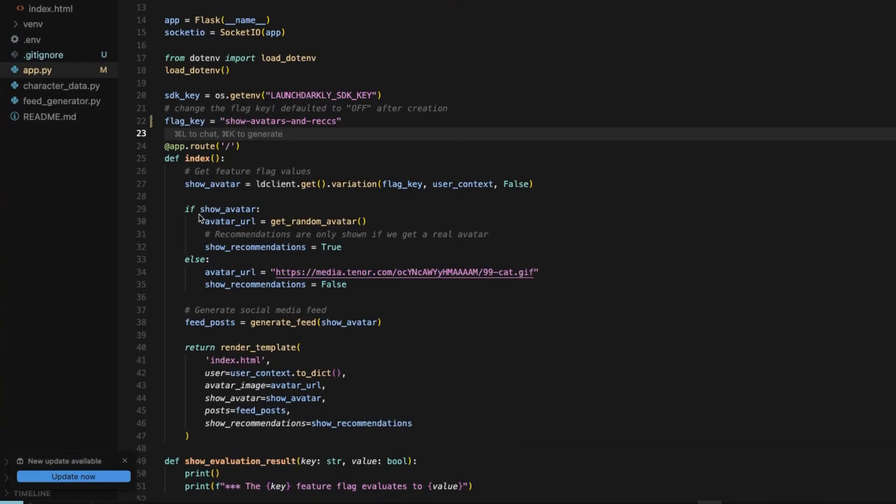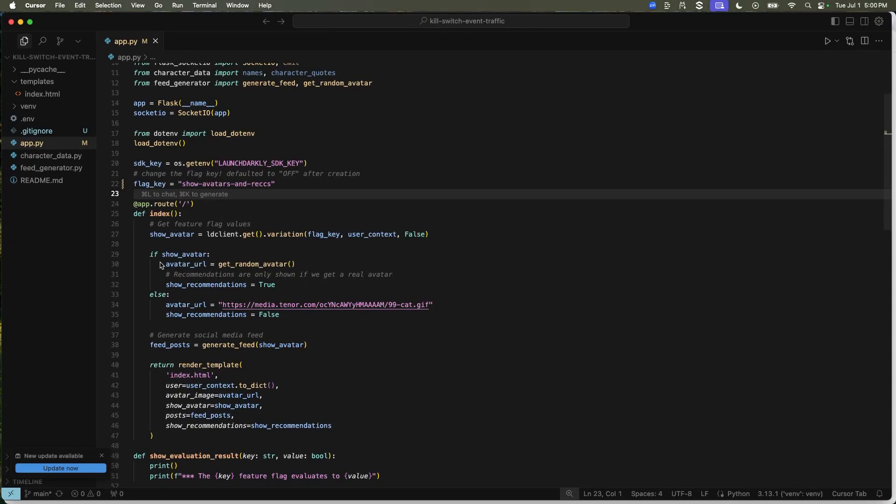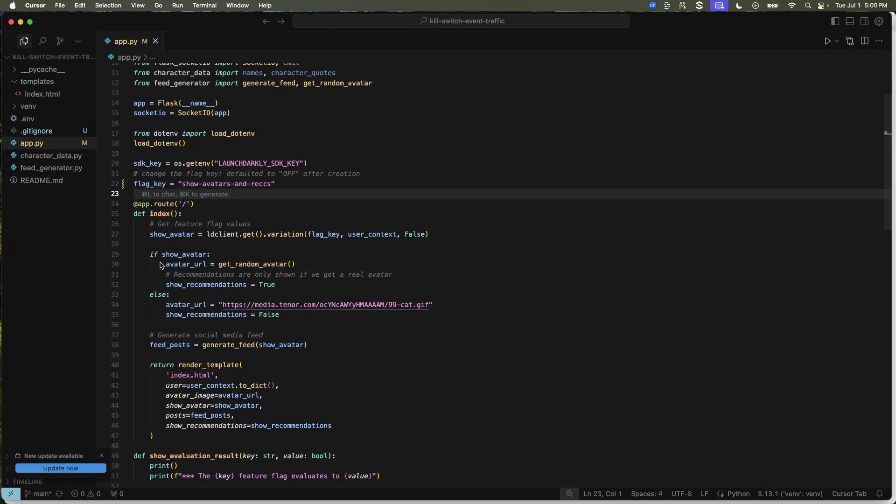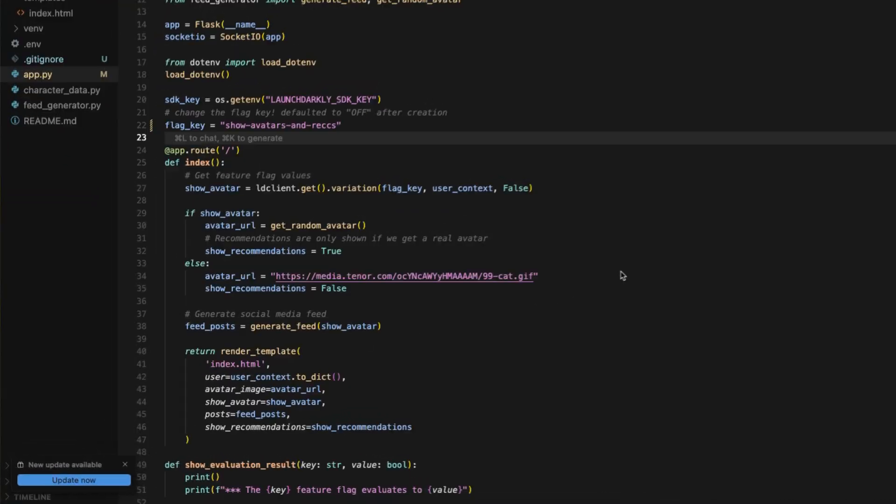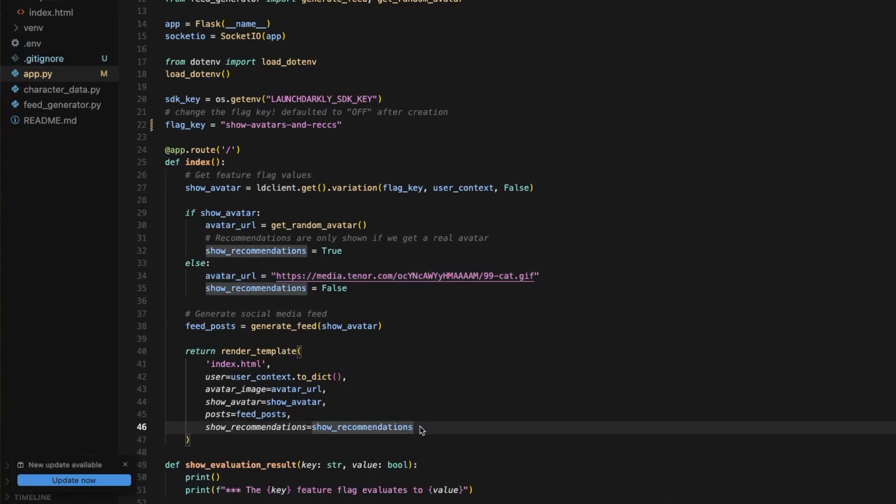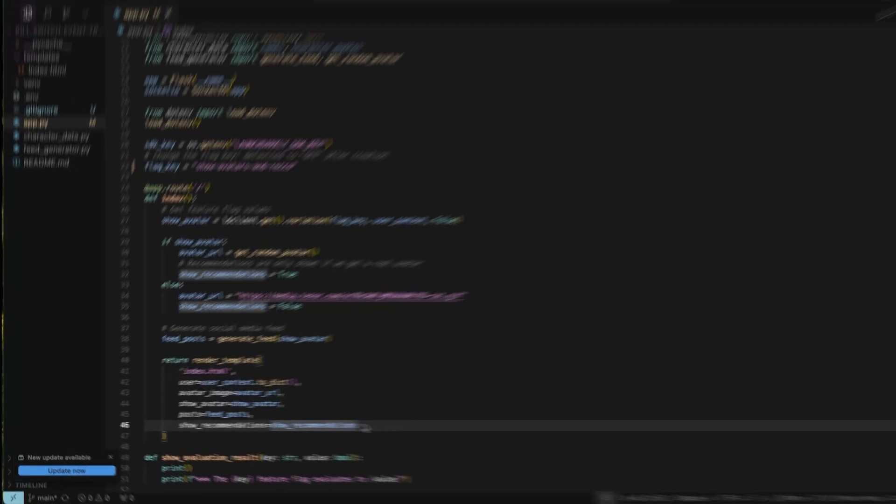If the flag is on, the avatar URL is going to retrieve a random URL from the CATS API and it's going to make sure that the recommendations are true and that we can see personalized recommendations on your profile. If for some reason the flag is off, we're going to fall back to this URL here, which is a predetermined photo on your profile. We're going to generate the feed and make sure everything is passed to the index file. Let's see this in action.